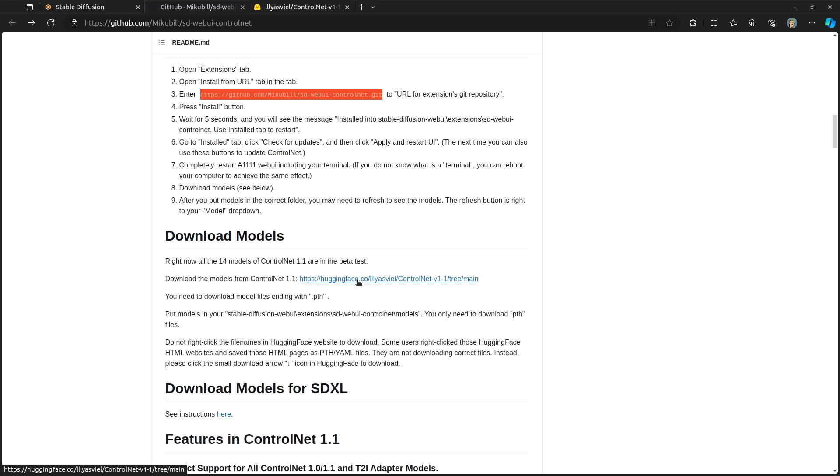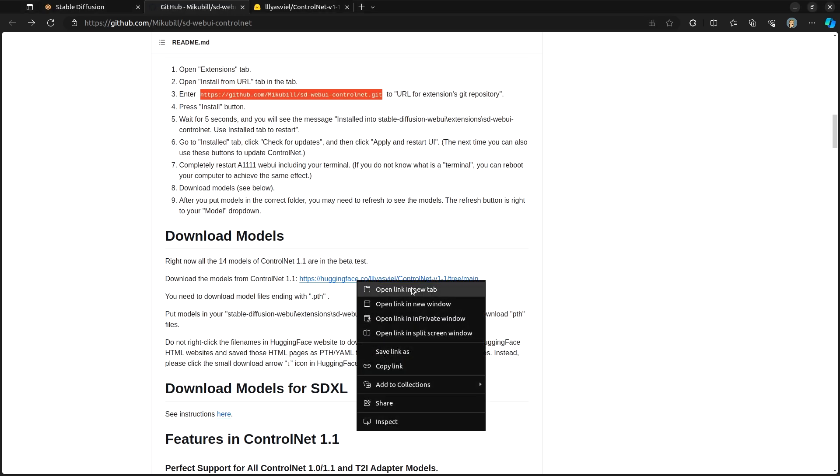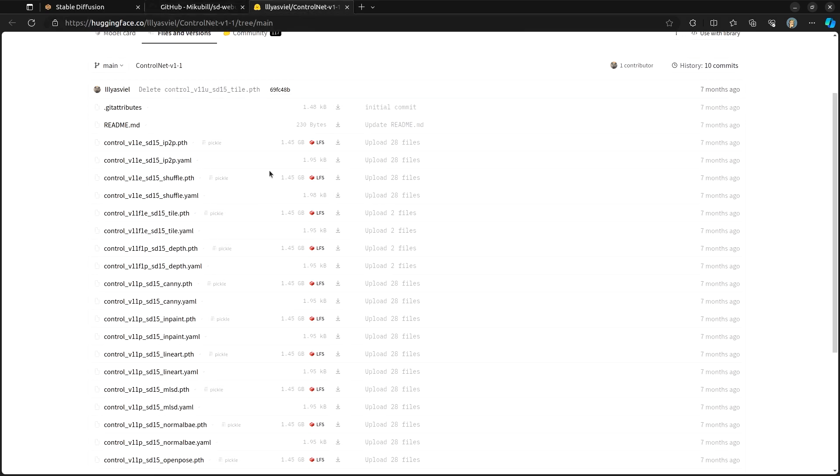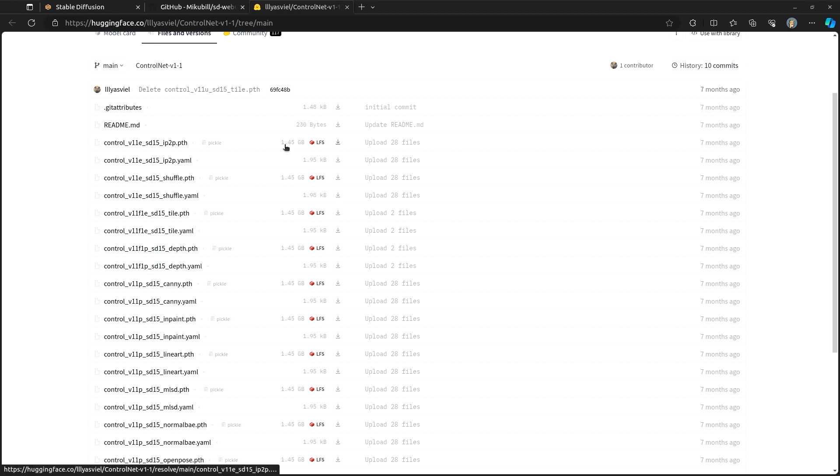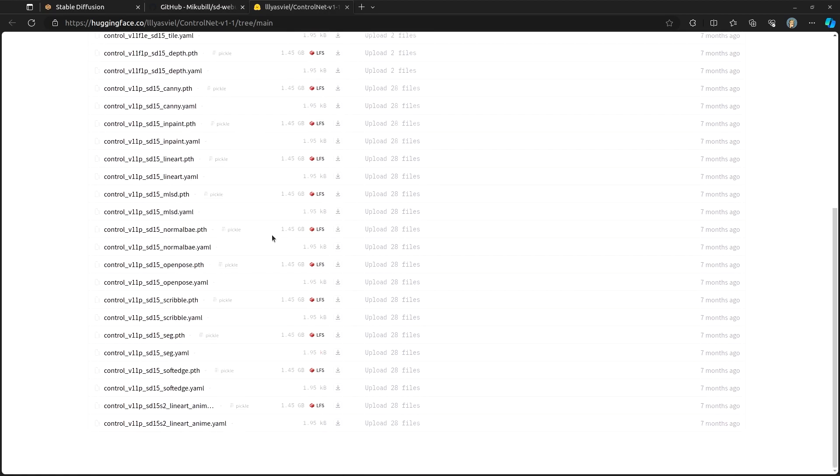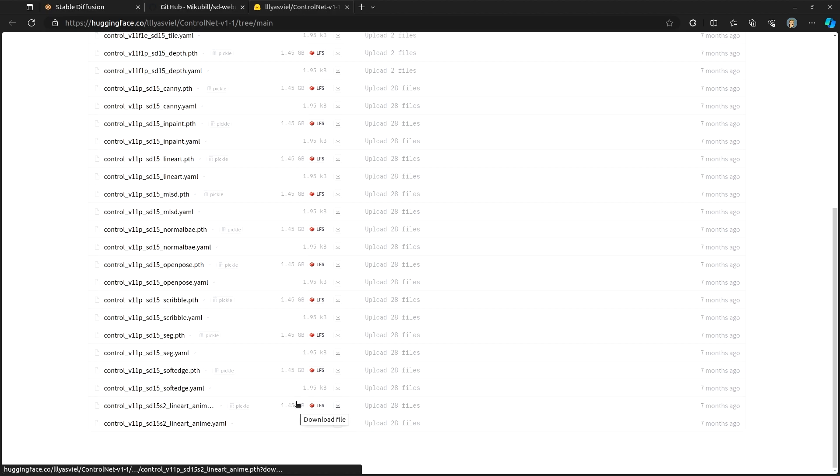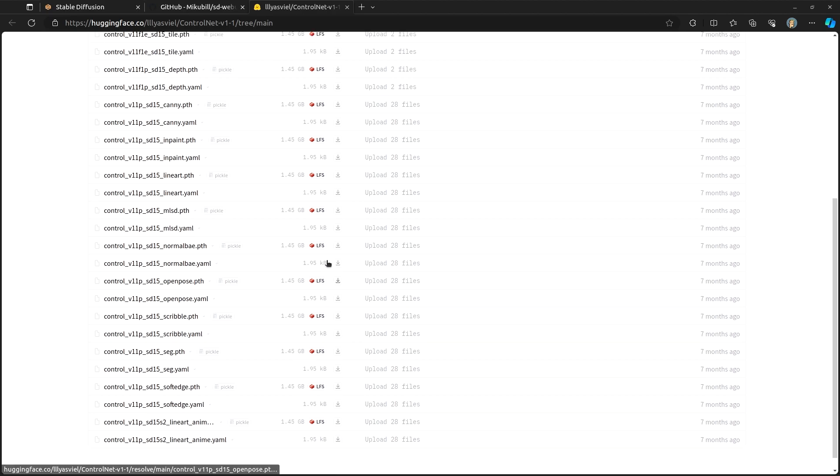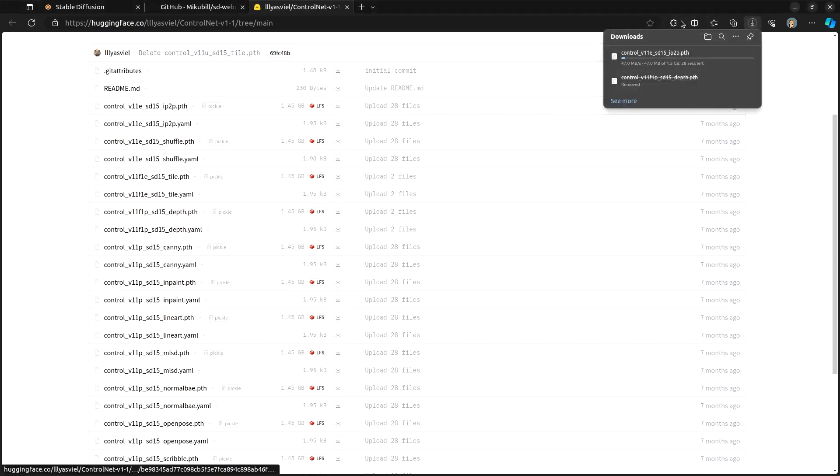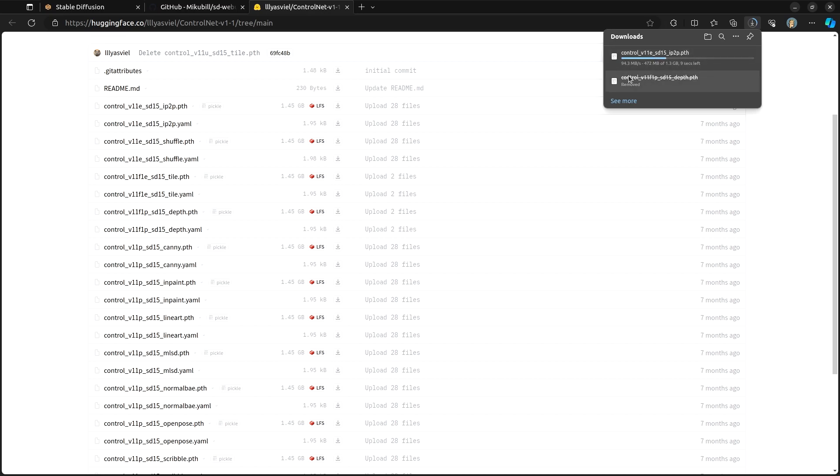And so you can open this in a new tab and it will bring you over to this page. Every single one of these files is roughly one and a half gigabytes in size. So depending on how much space you have on your hard drive, you may need to either free up space or pick and choose the ones that you want to use. But what you are looking for are these .pth files. Those are the Python files. You will click the download button and it will download them for you.